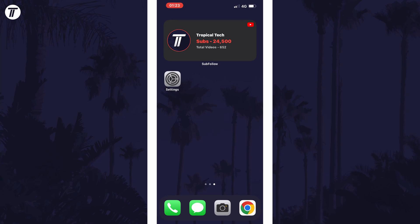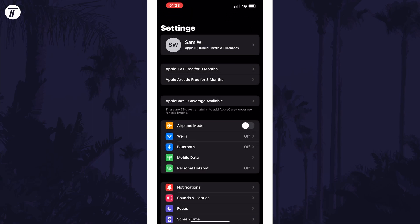To change your Apple ID photo in iOS, open the Settings app first and then tap on your profile, which should be the first option underneath the search bar.